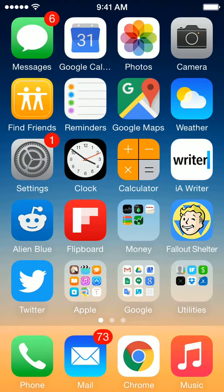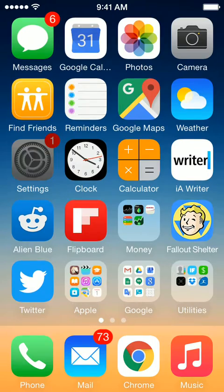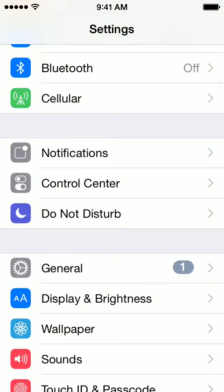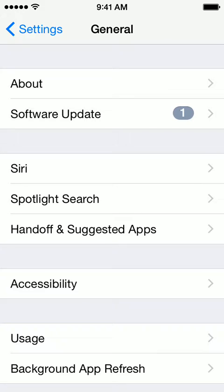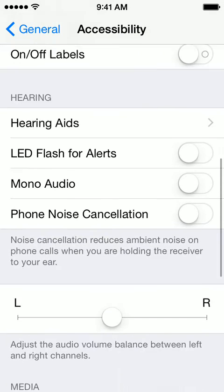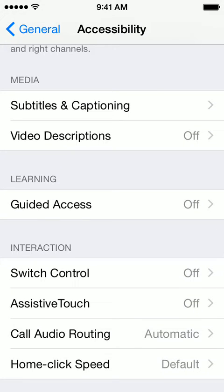So let's look at how to turn this on. You go to Settings, scroll down to General, Accessibility, and then scroll a little ways down to Guided Access.